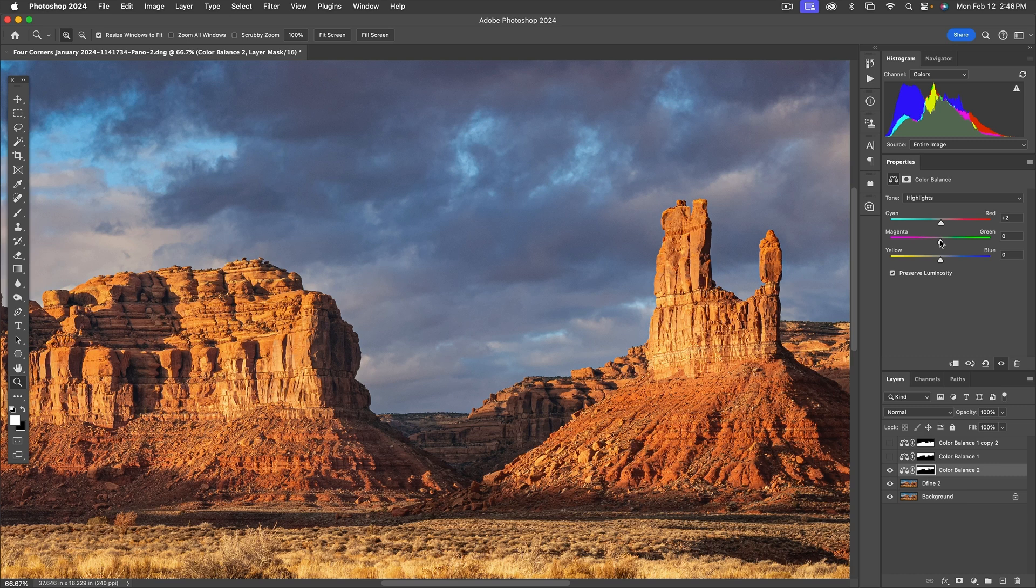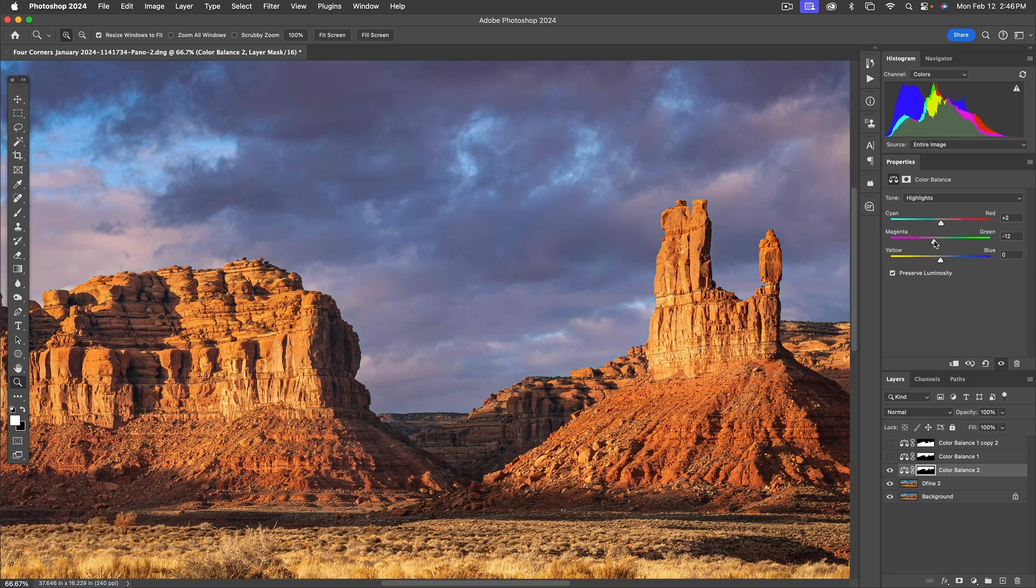On the magenta green, let's try that. Magenta, oh, no. Green, a very little bit maybe. There we go. Something like a plus five or so.